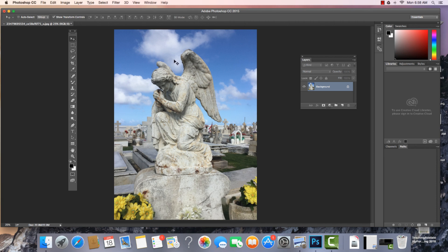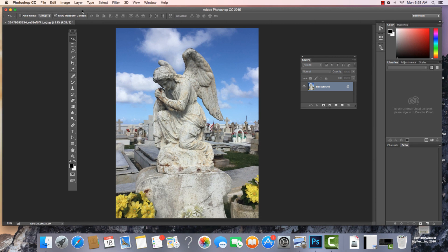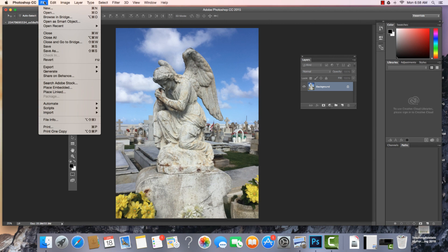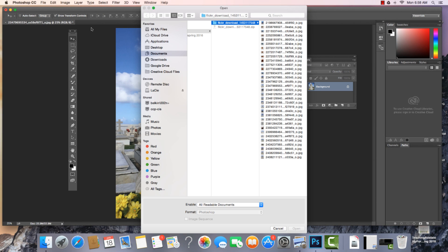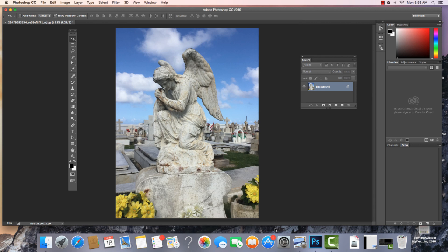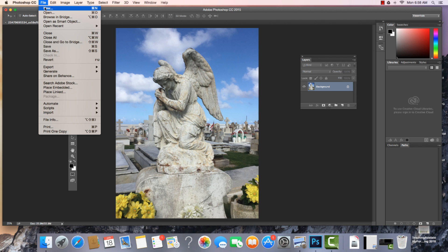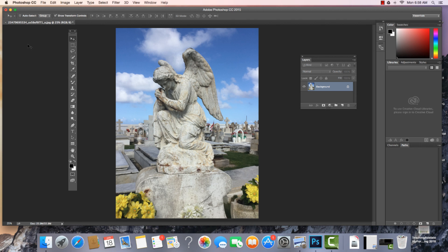When we go to open up a file in Photoshop, we just can come to File, Open. And we can open up a photograph. And if we wanted to create a new workspace, a new document, we would just come to File, New. So there we have it, a quick intro to the Photoshop workspace.